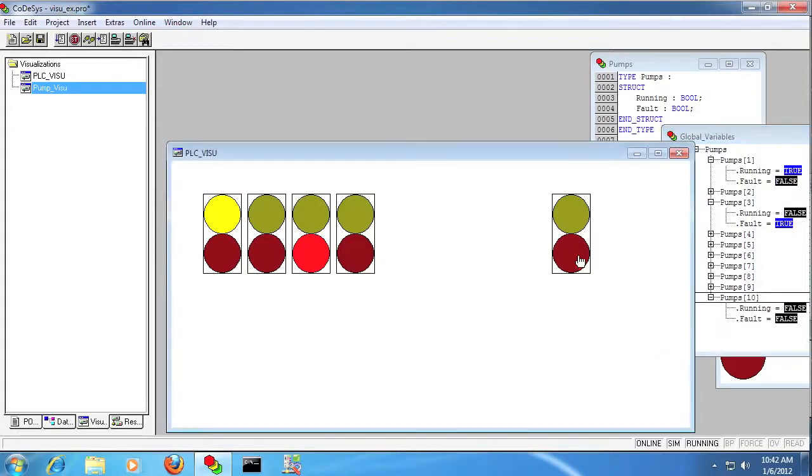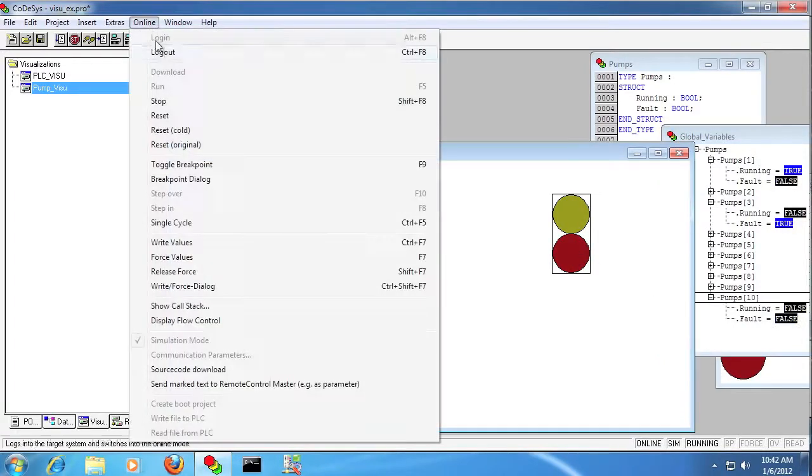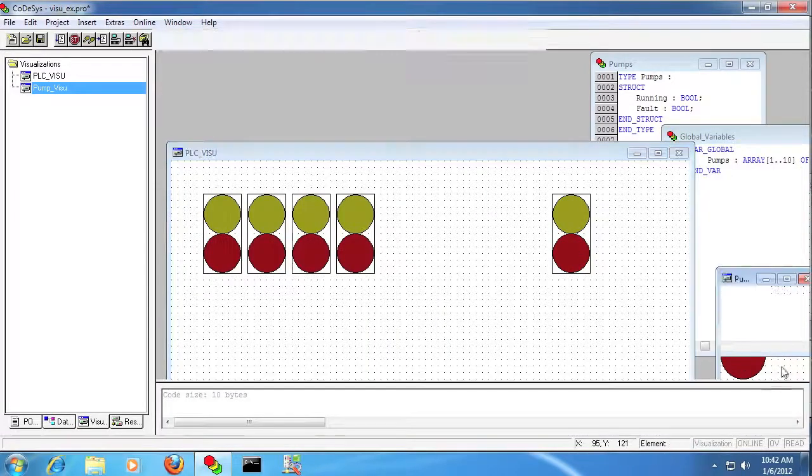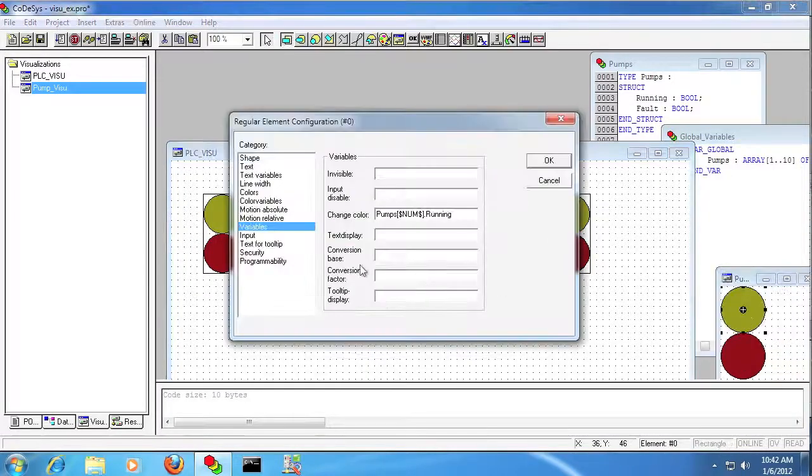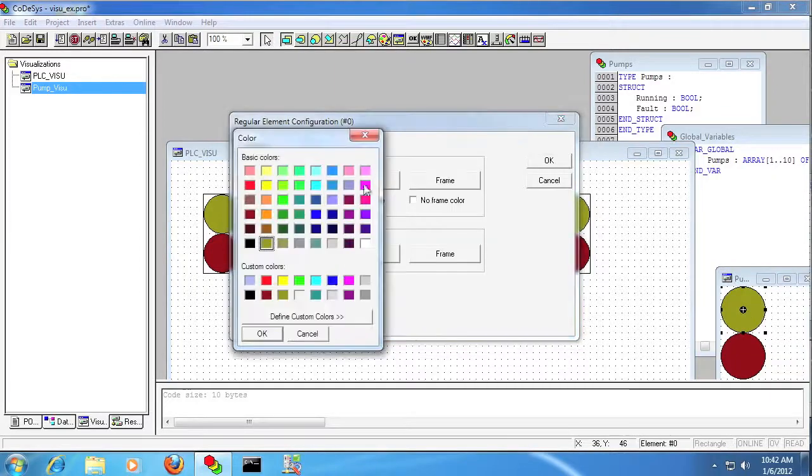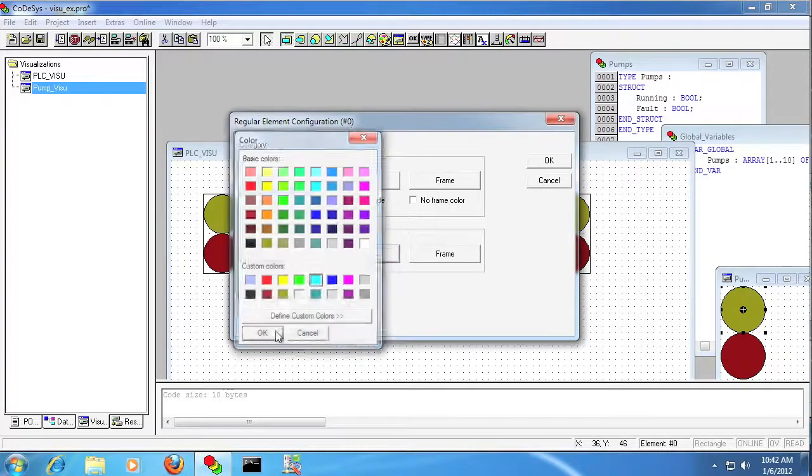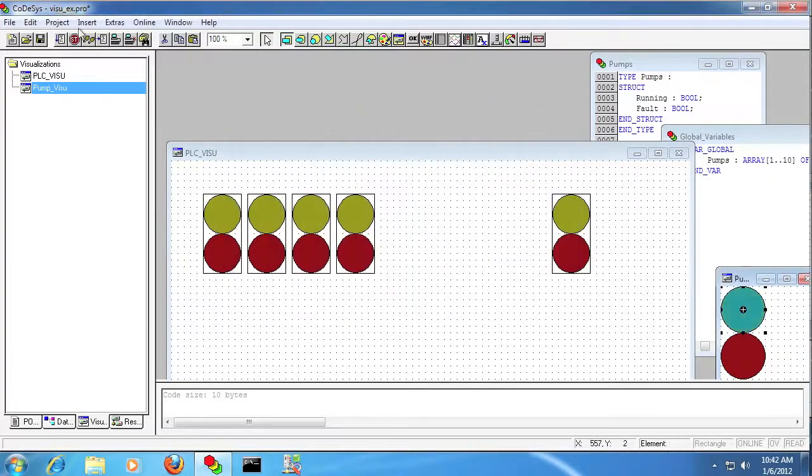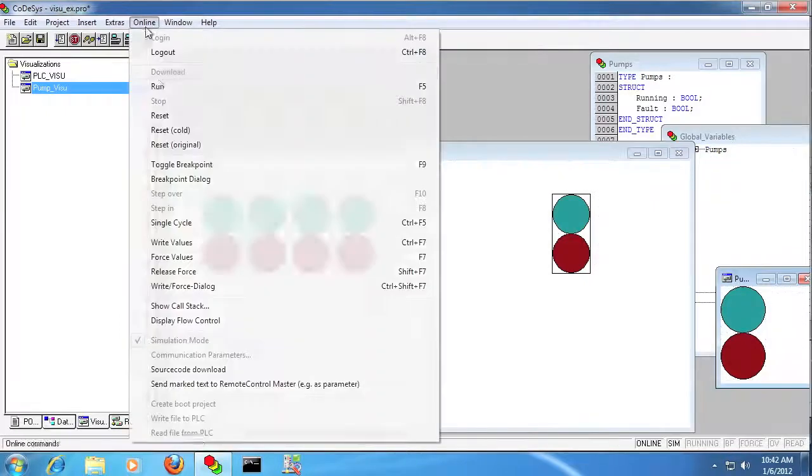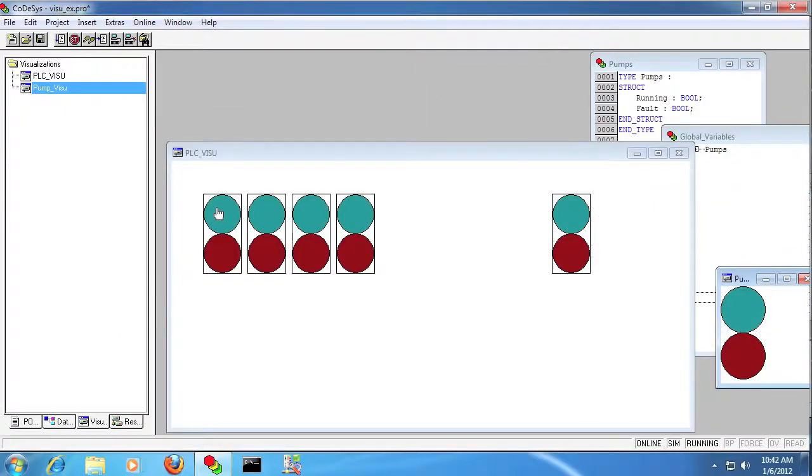And another big time saver is if you make changes to the template, it'll automatically update all the other instances of it. So here I'm just going to change the yellow to blue on the template, and then when I build it, it updated all of those individual items.